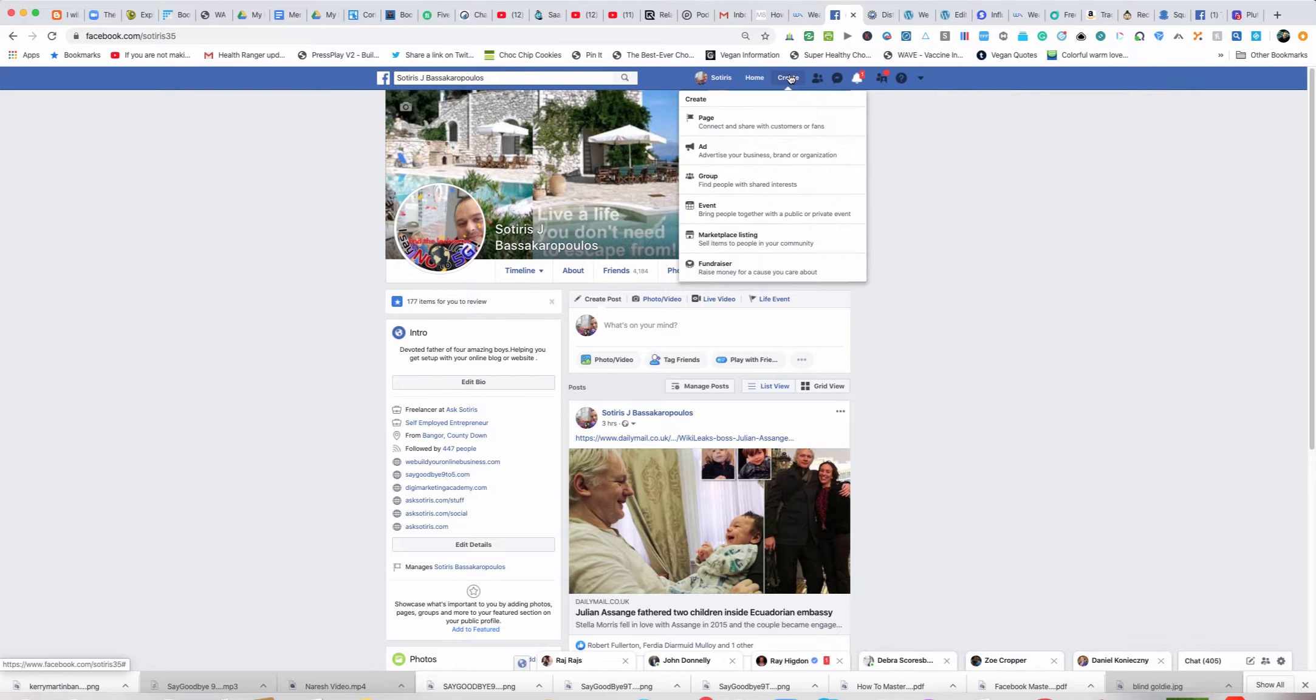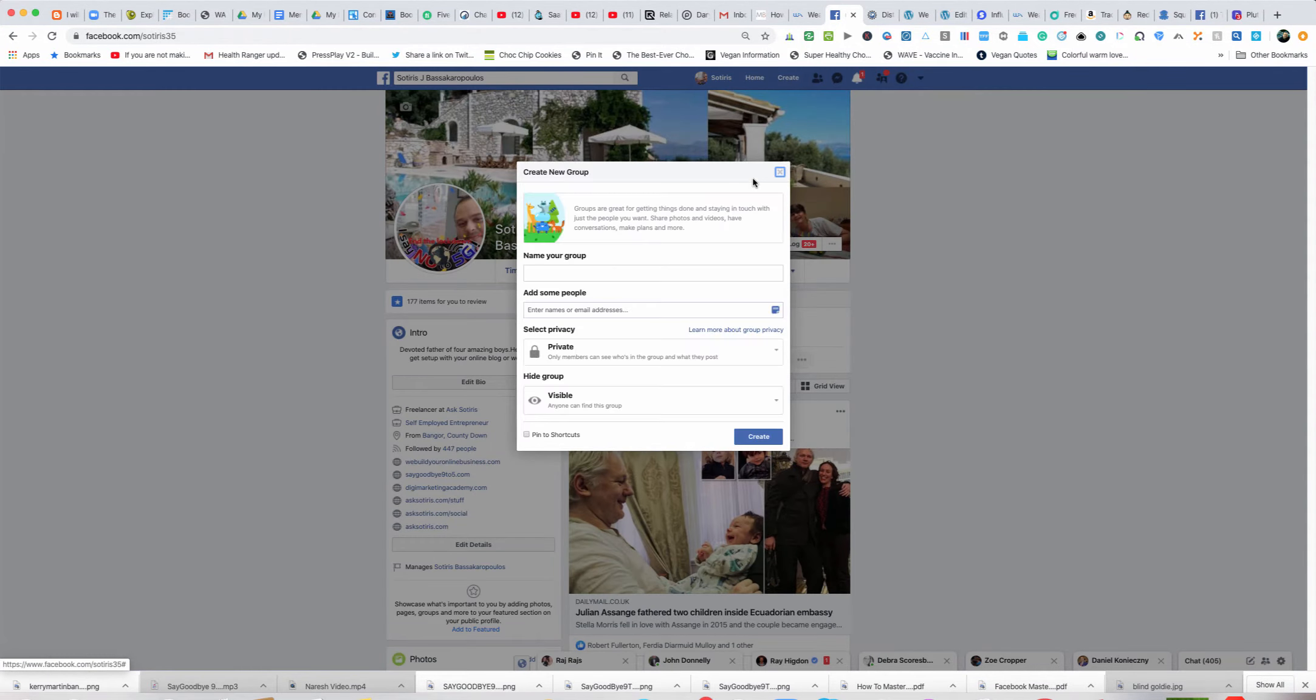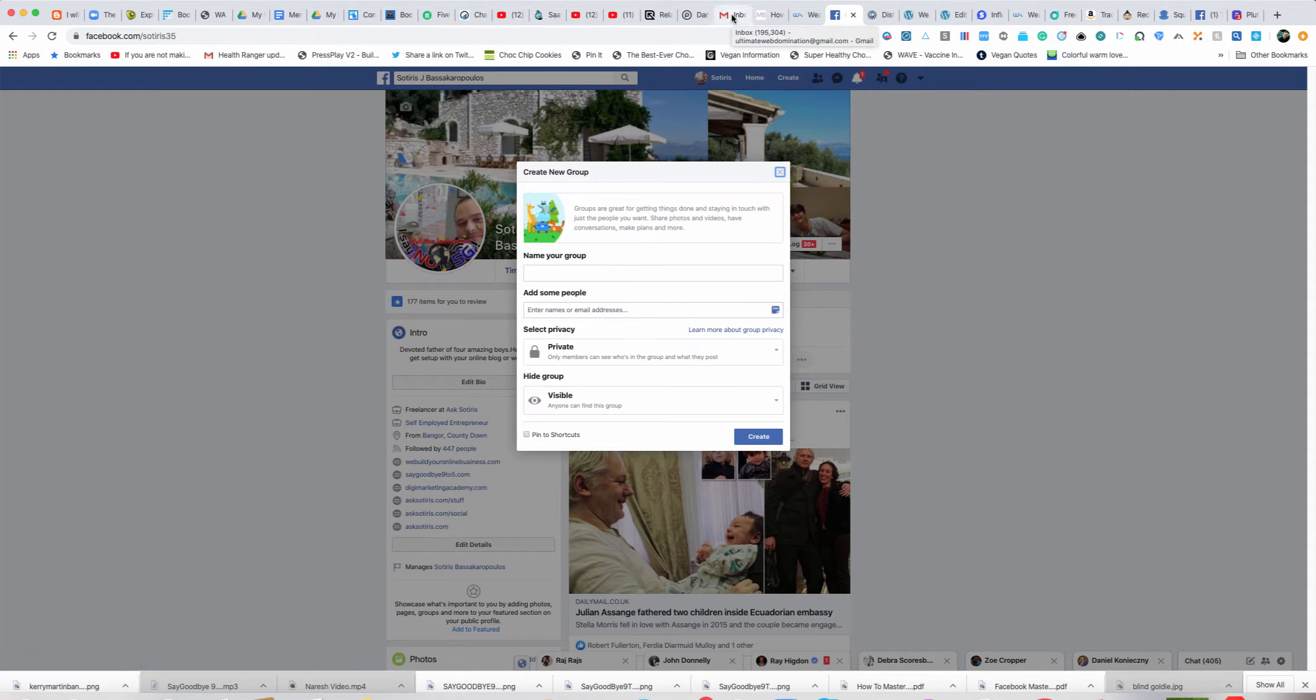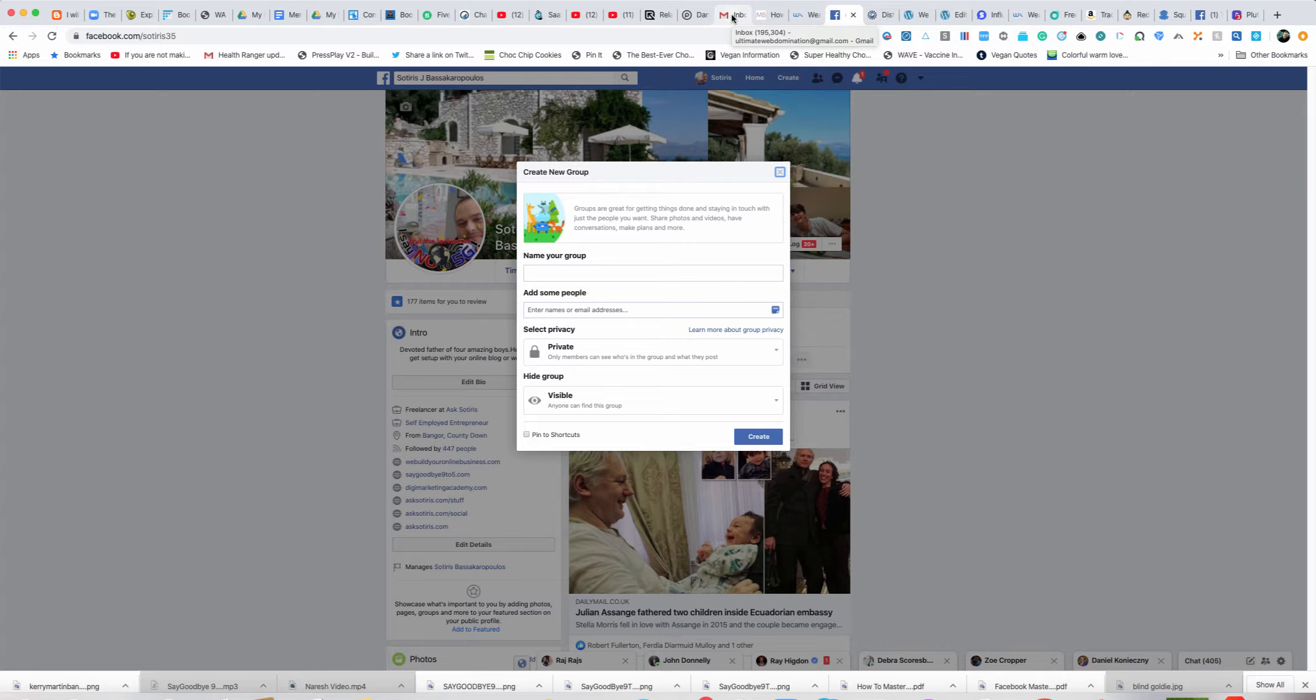You basically just put the name of your group. This group is going to be a private mastermind group and it's going to be a little bit expensive because I'm actually going to be doing it every week. I'm going to be sharing every single thing I'm doing in my blogging business. People will be going right into my back office in my blogging business.